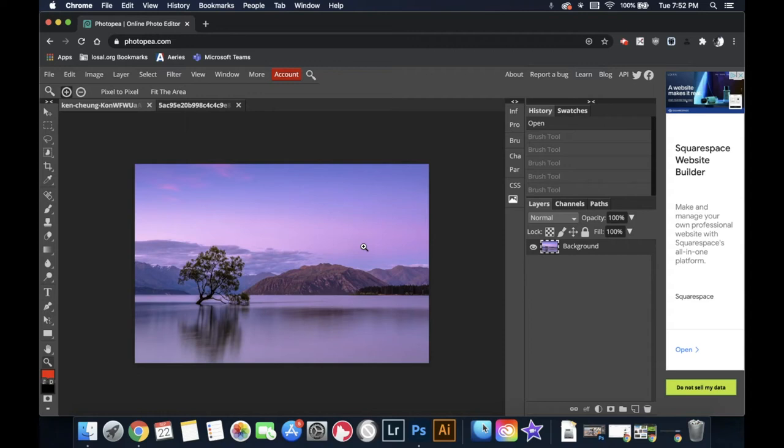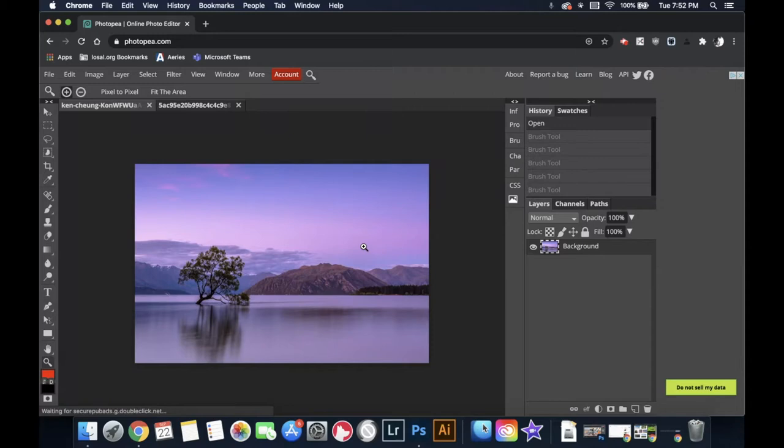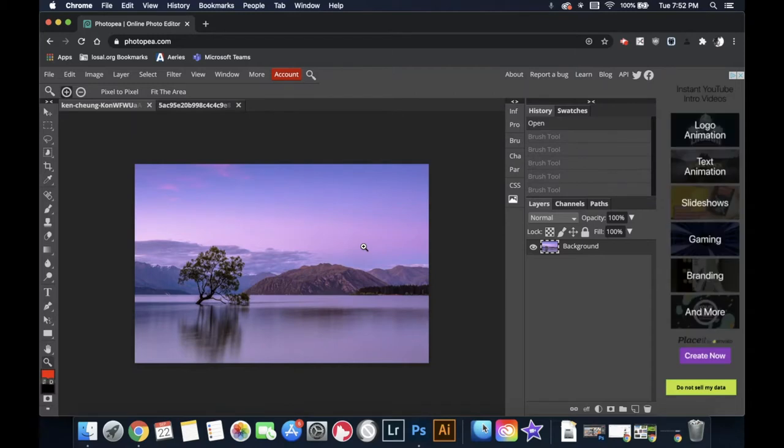Today I'm going to show you how to set up a rule of thirds grid so you can double check to see if your images are in rule of thirds.